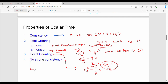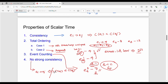Scalar time does not provide strong consistency. Strong consistency would mean: if C(Ei) is less than C(Ej), this must double-imply that Ei happened-before Ej. Scalar time does not guarantee this reverse implication, so there is no strong consistency.